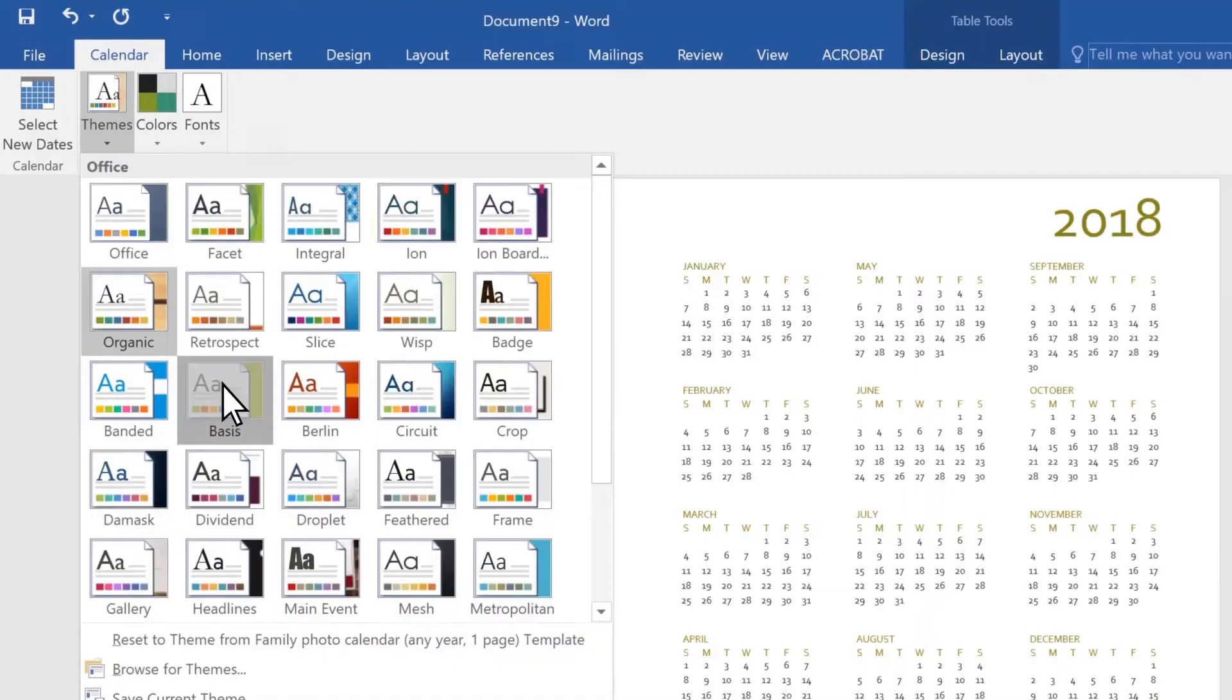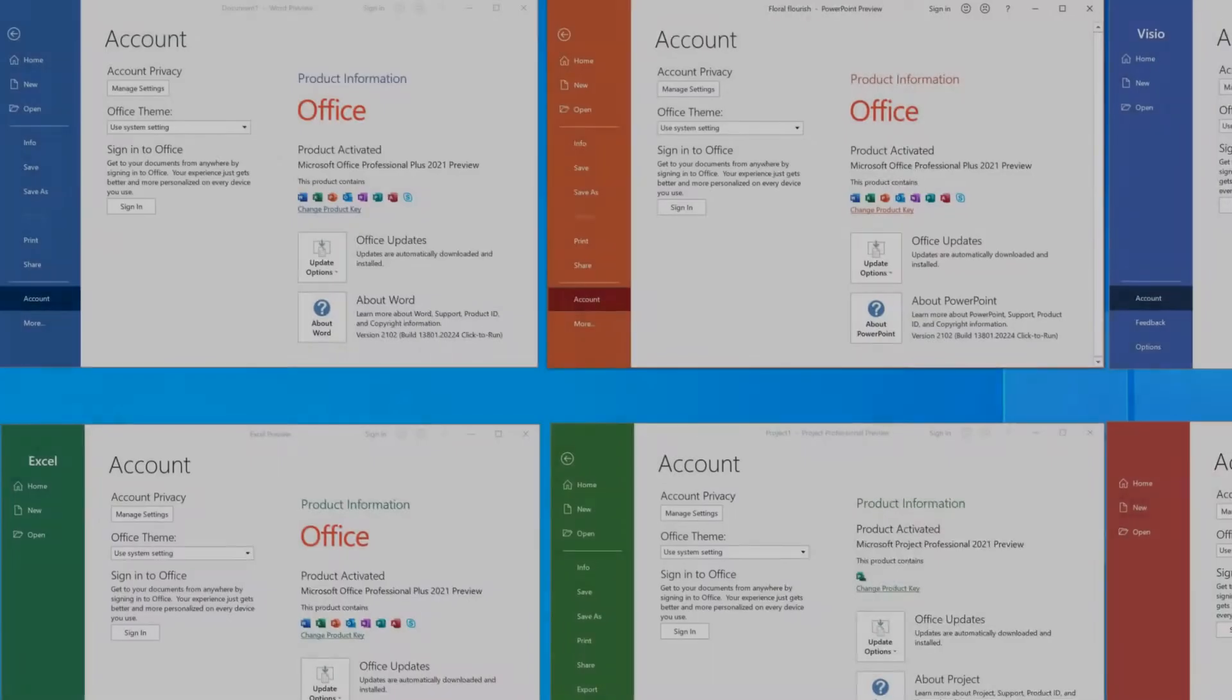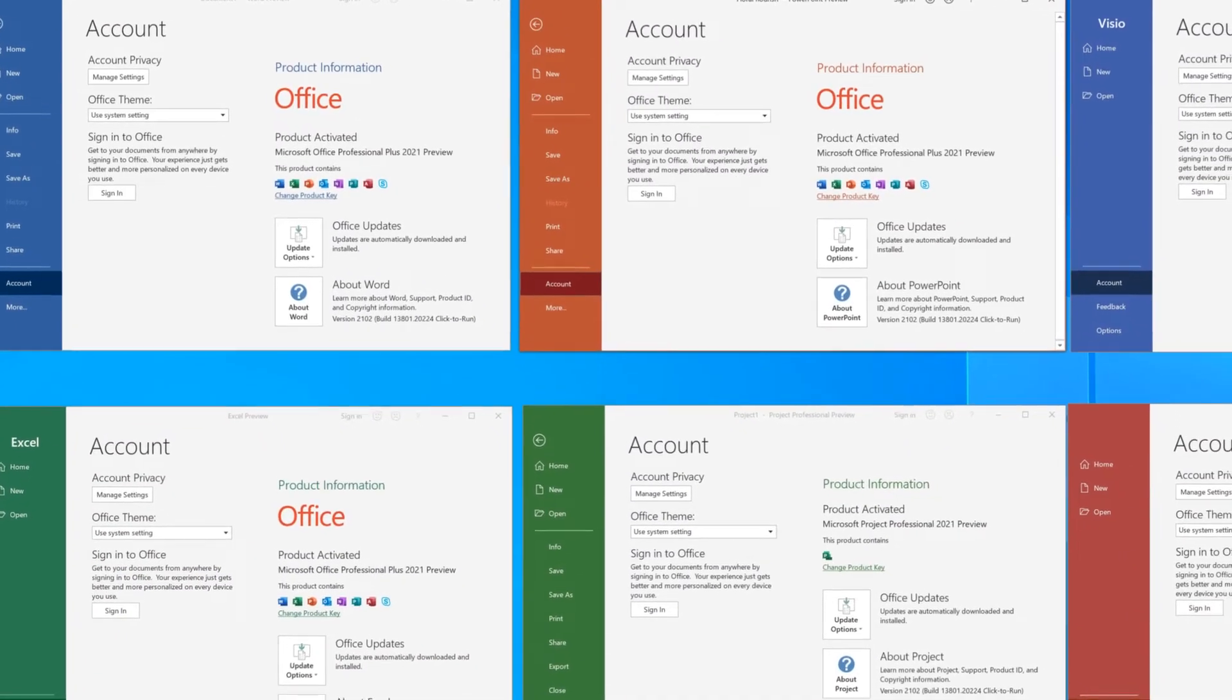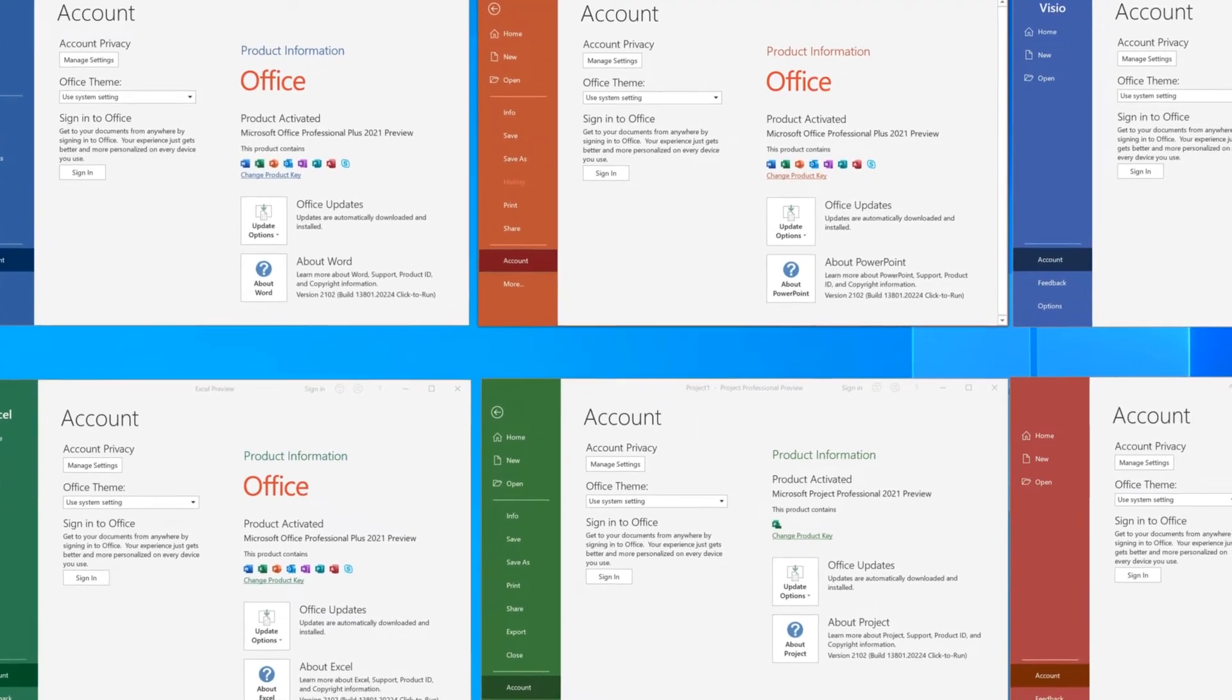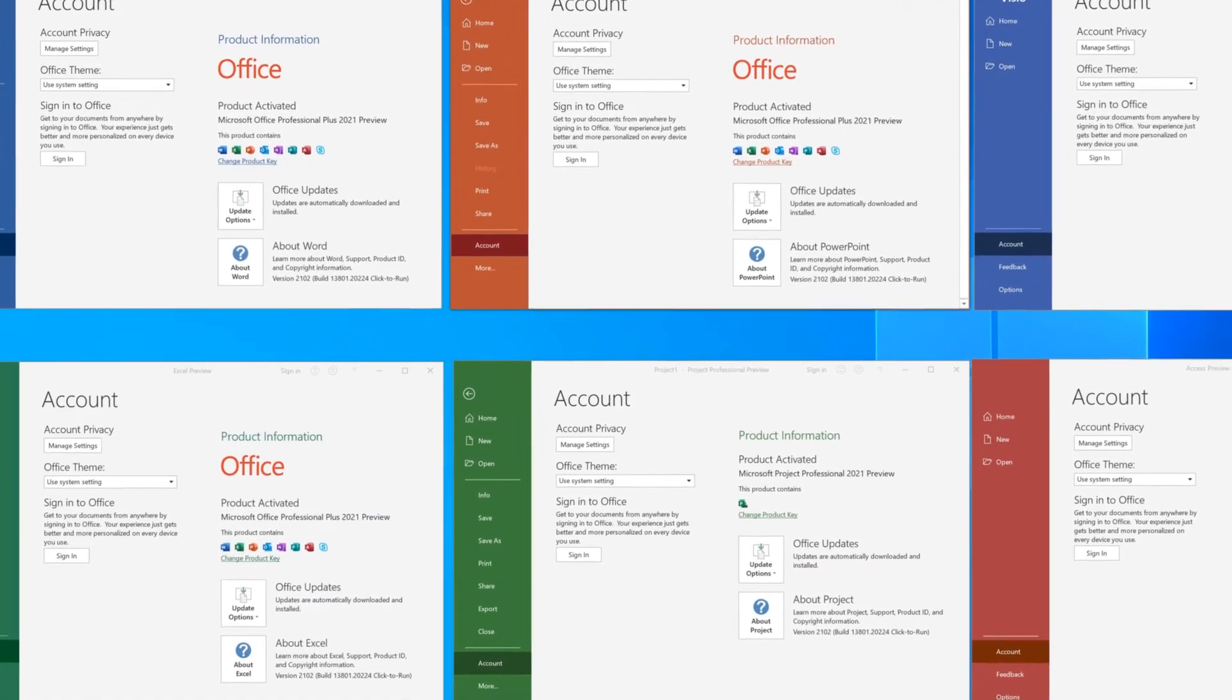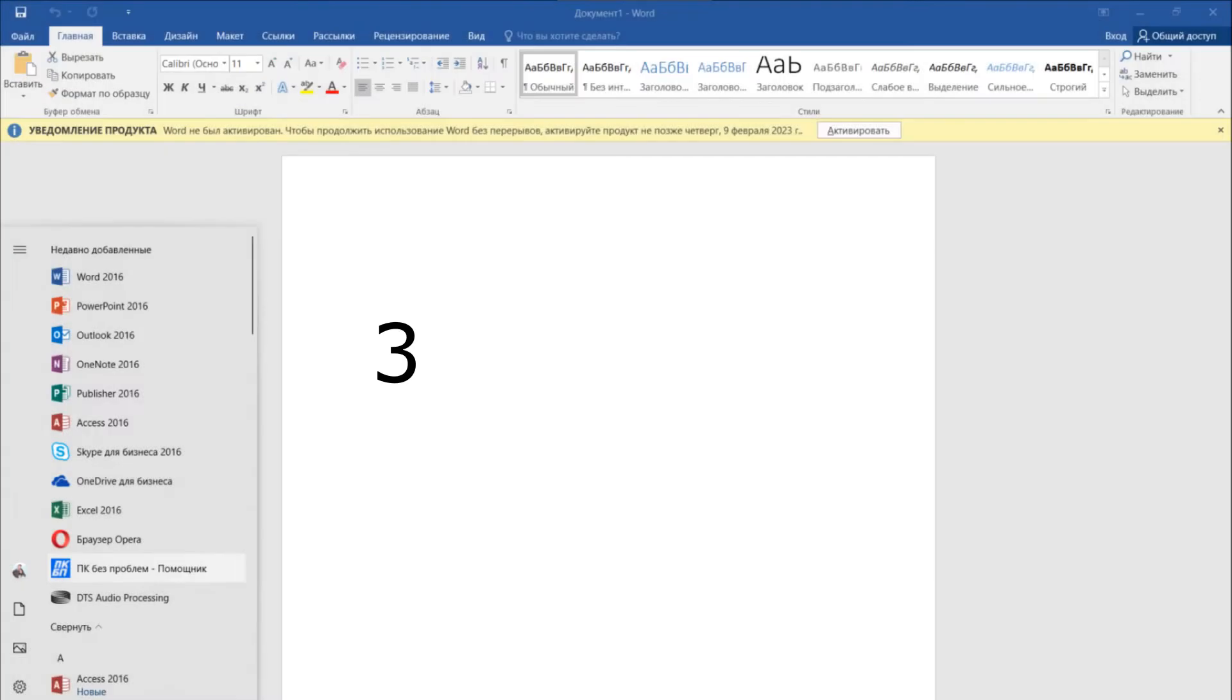As for Office 2021, it will be supported until 2026. You will receive regular program updates and technical support. A new version of the program will be released before this year. The third, functions.